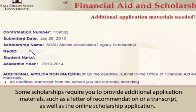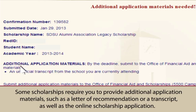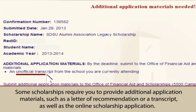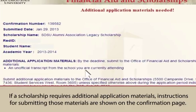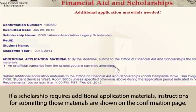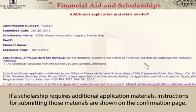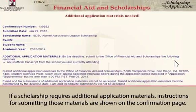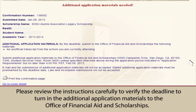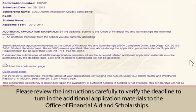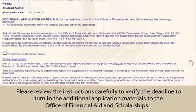Some scholarships require you to provide additional application materials, such as a letter of recommendation or a transcript, in addition to the online scholarship application. If a scholarship requires additional application materials, instructions for submitting those materials are shown on the confirmation page. Please review the instructions carefully to verify the deadline to turn in the additional materials to the Office of Financial Aid and Scholarships.